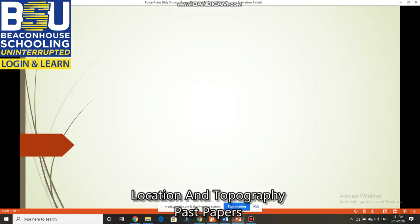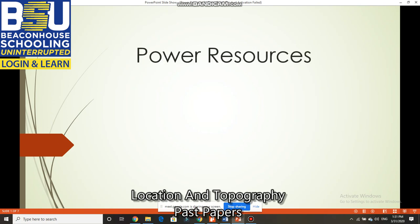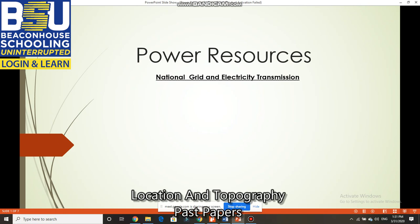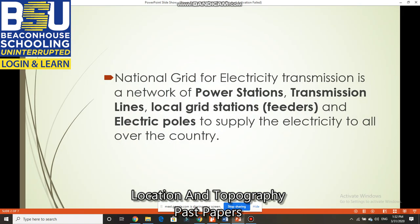Power sources — number one: national grid and electricity transmission. In this lesson you will learn about the national grid and electricity transmission. Transmission is a replacement word for transportation, like we use transportation of coal or transportation of mineral oil. Likewise, for electricity we use the word transmission, not transportation.